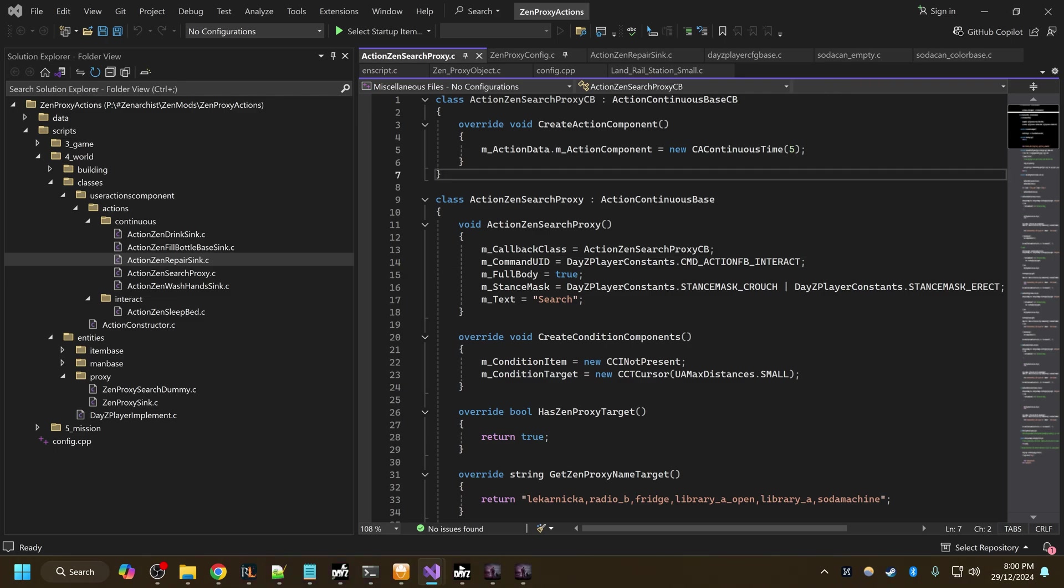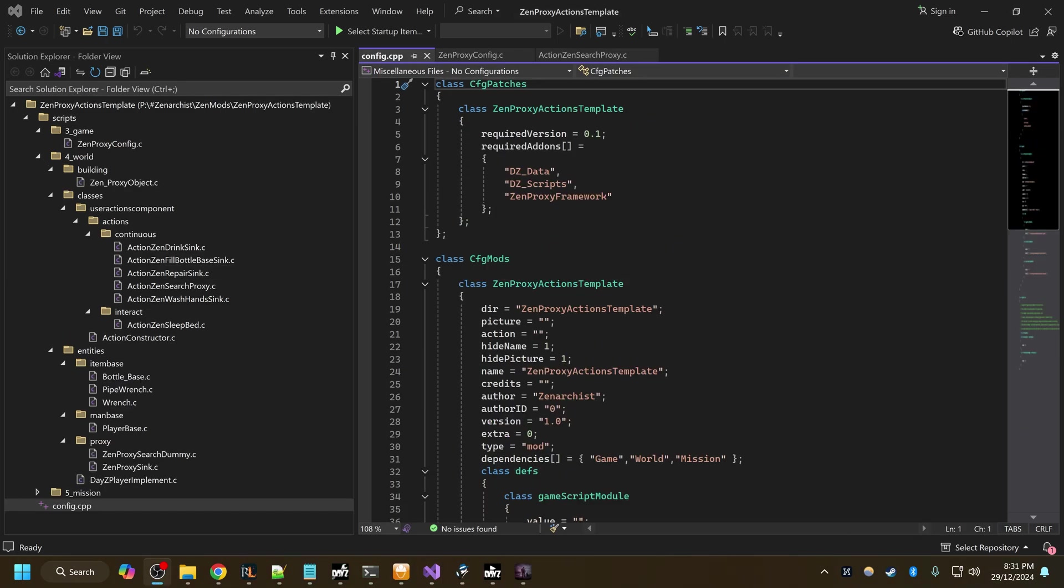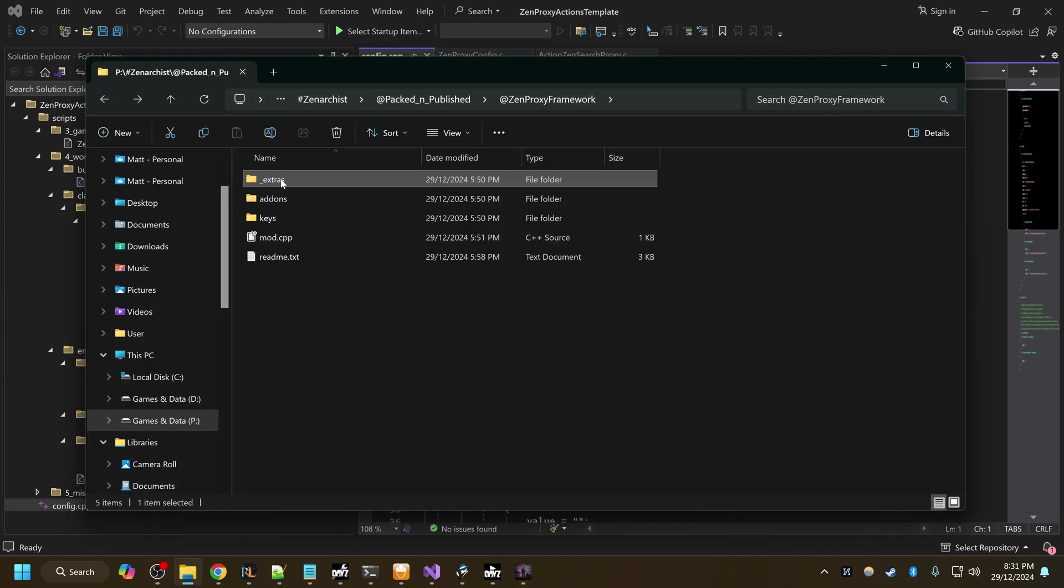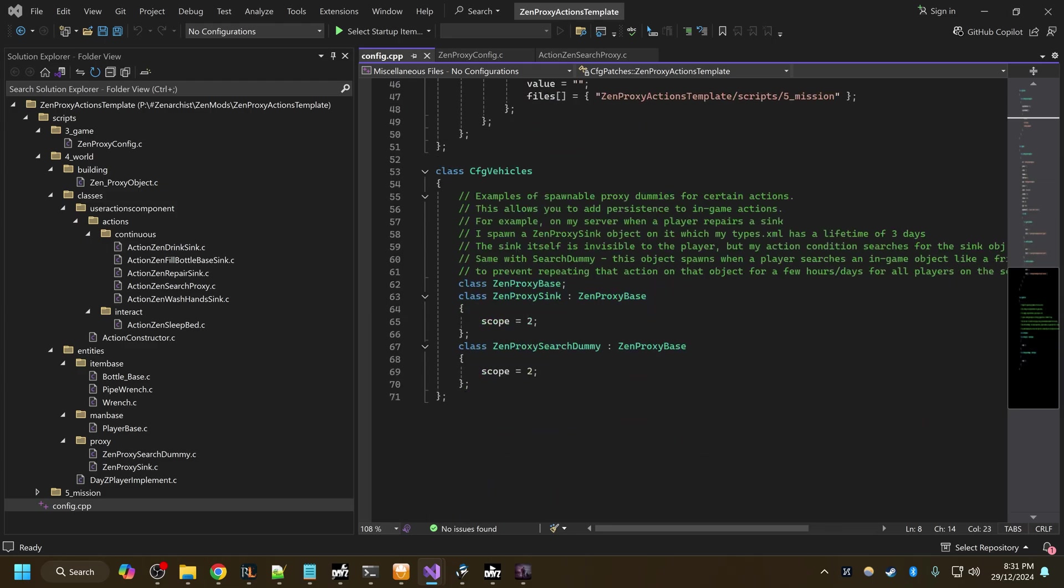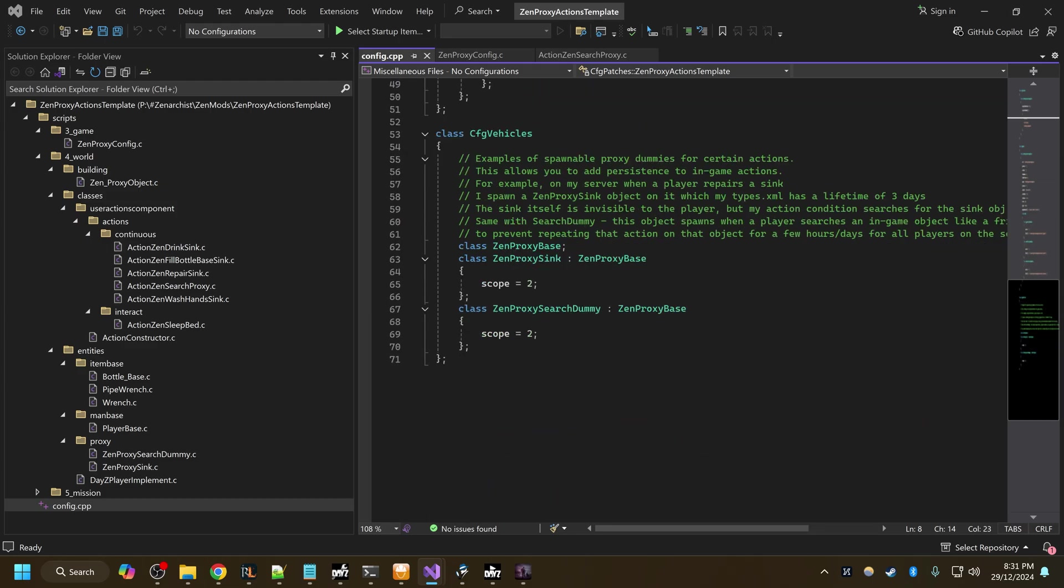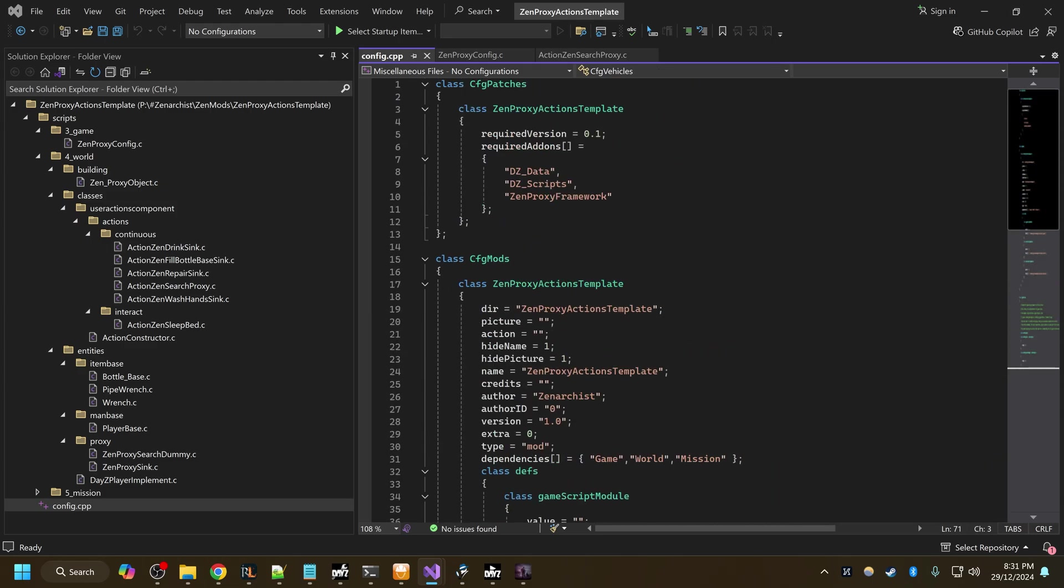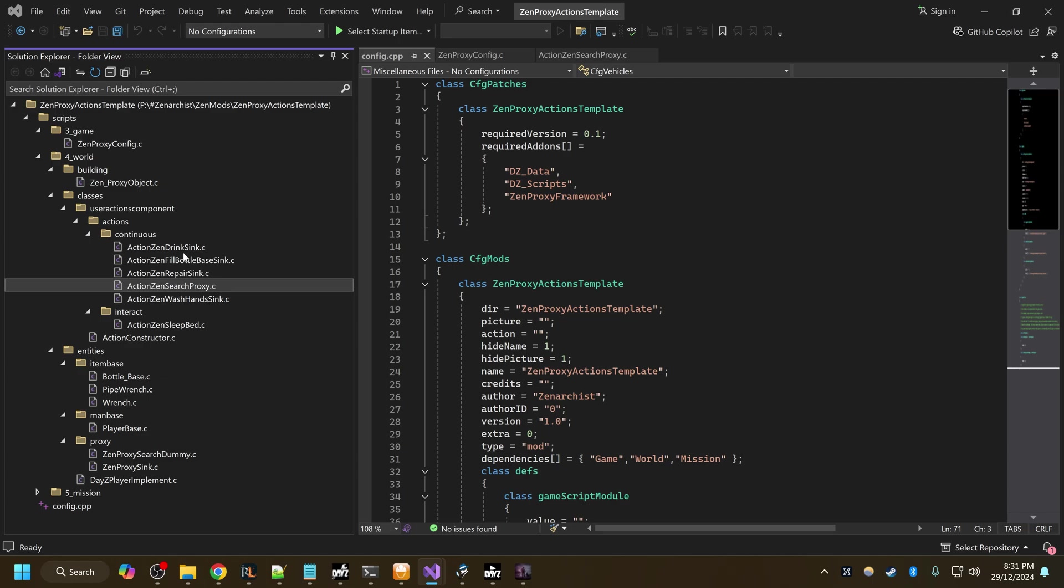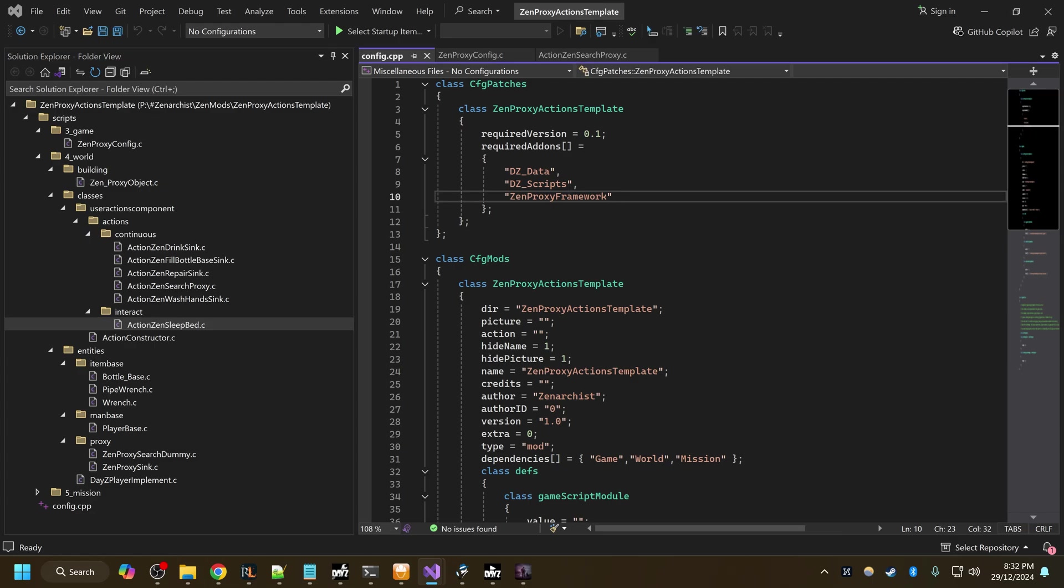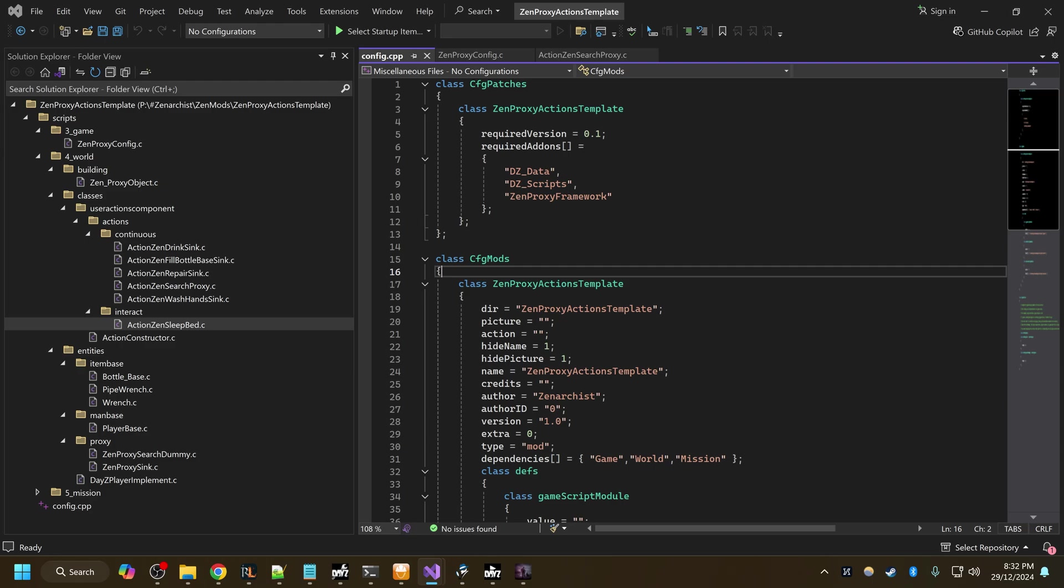So let's go over some source code now and I'll show you how to add your own actions to these objects. I'm going to include a framework template actions template with this mod. It will be in the extras folder of the mod pack when this mod is published. This will contain the source code to a template that I use on my personal server for adding several actions. On my server you can repair sinks and drink from them or fill bottles from them, wash your hands, etc. You can also search objects for loot, you can sleep on beds and I believe that's it for now.